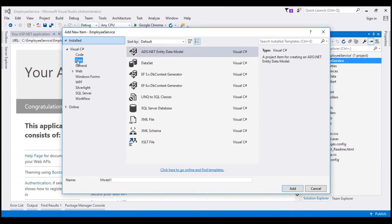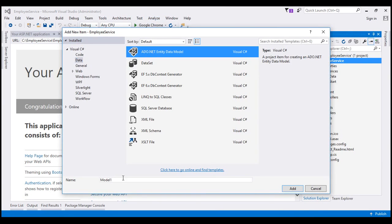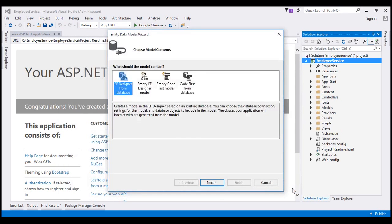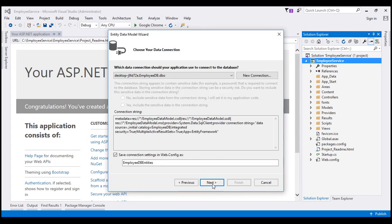Select Data, ADO.NET Entity Data Model. Let's name our data model Employee Data Model. Click Add. We want to generate the model from the database. So select Entity Framework Designer from database and click Next. We want a new connection.